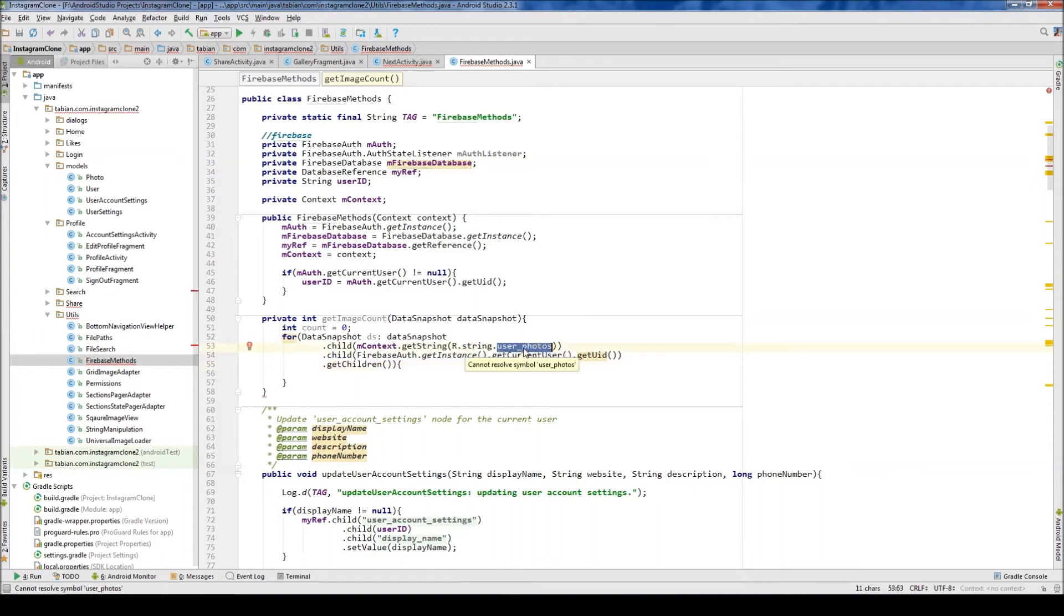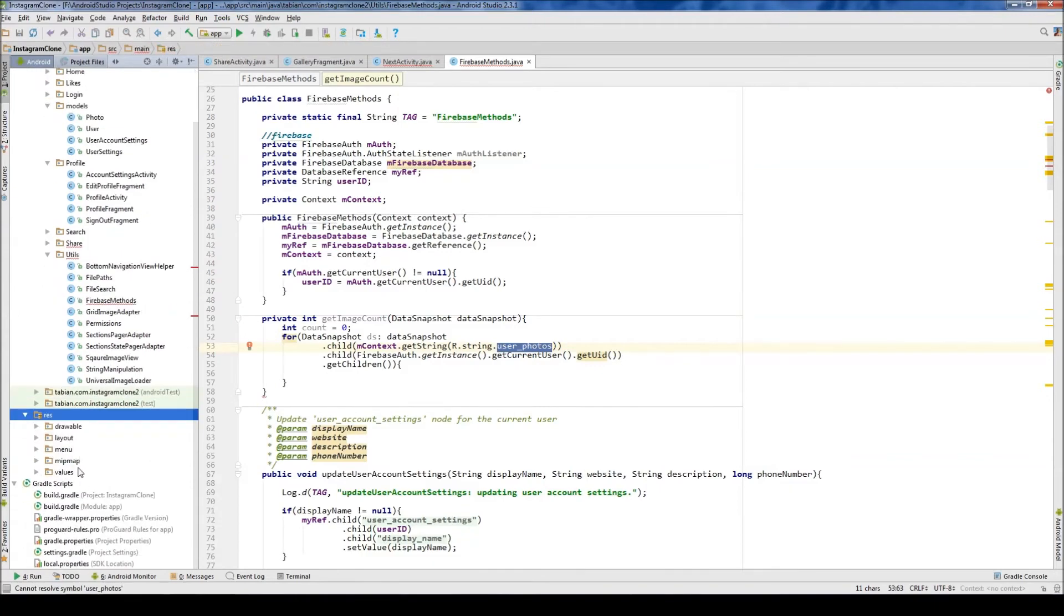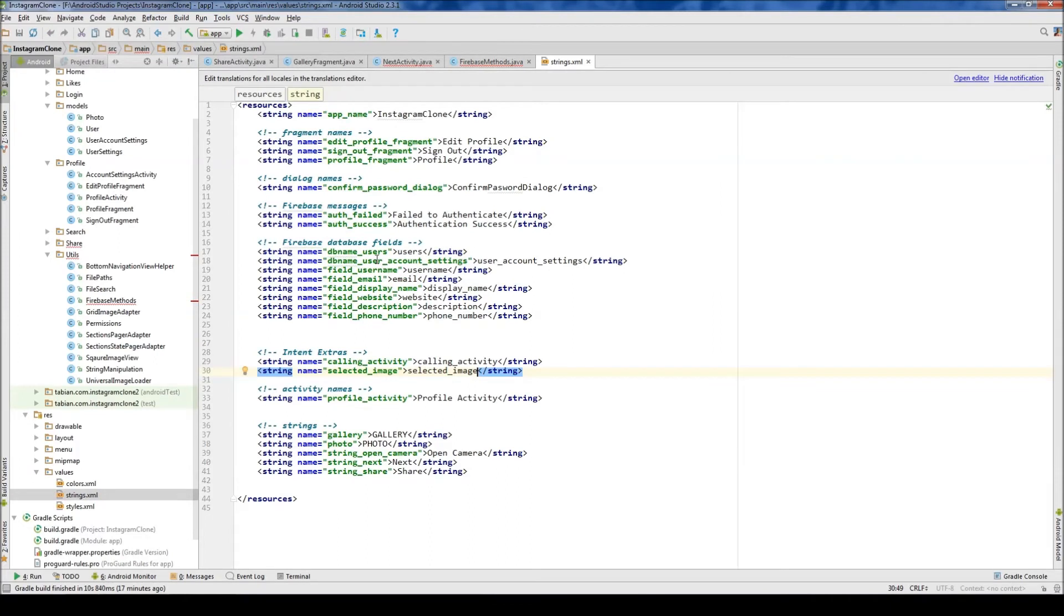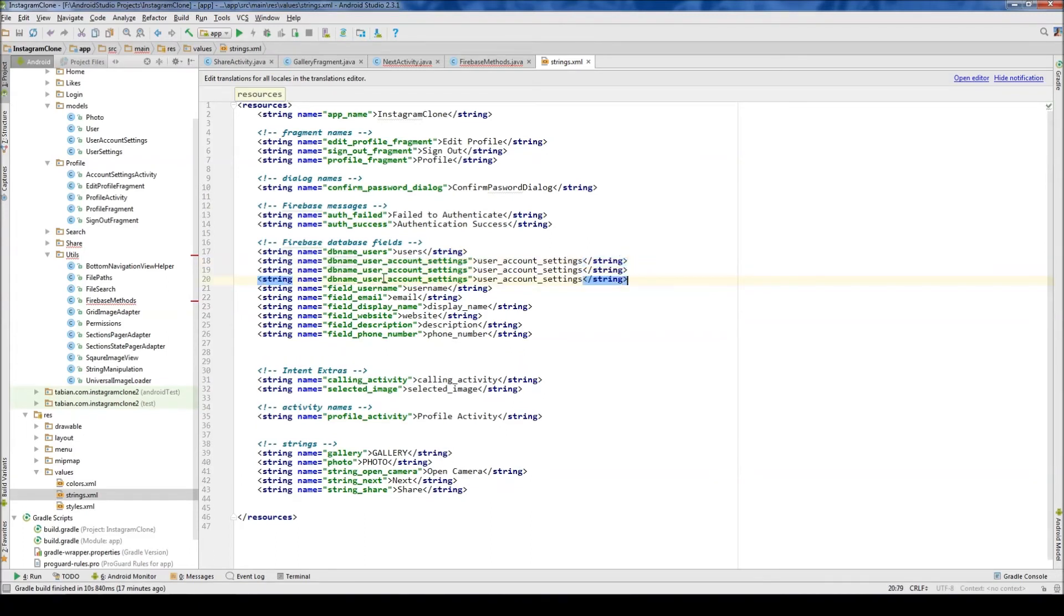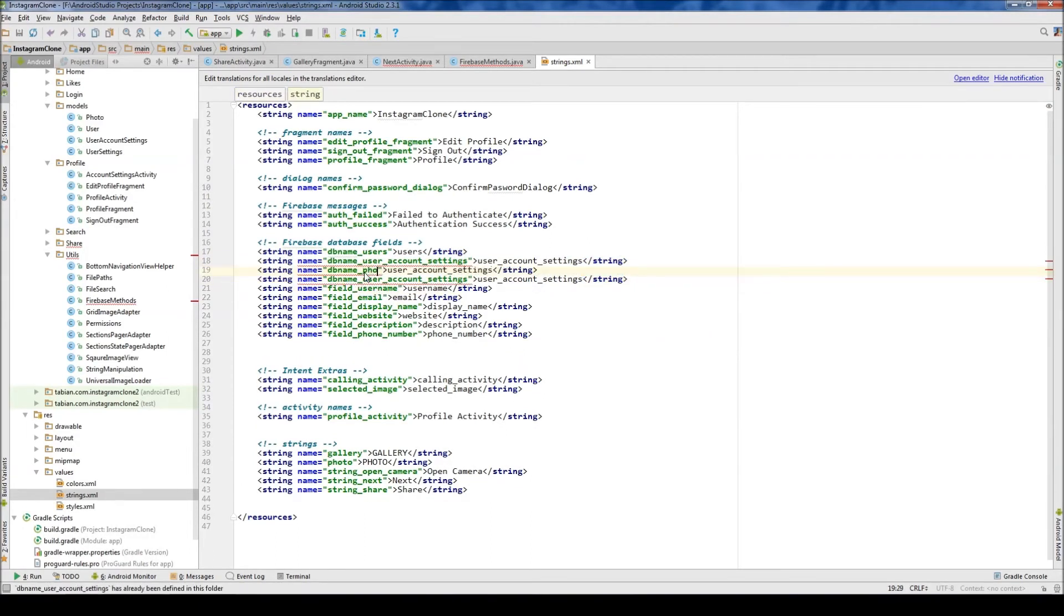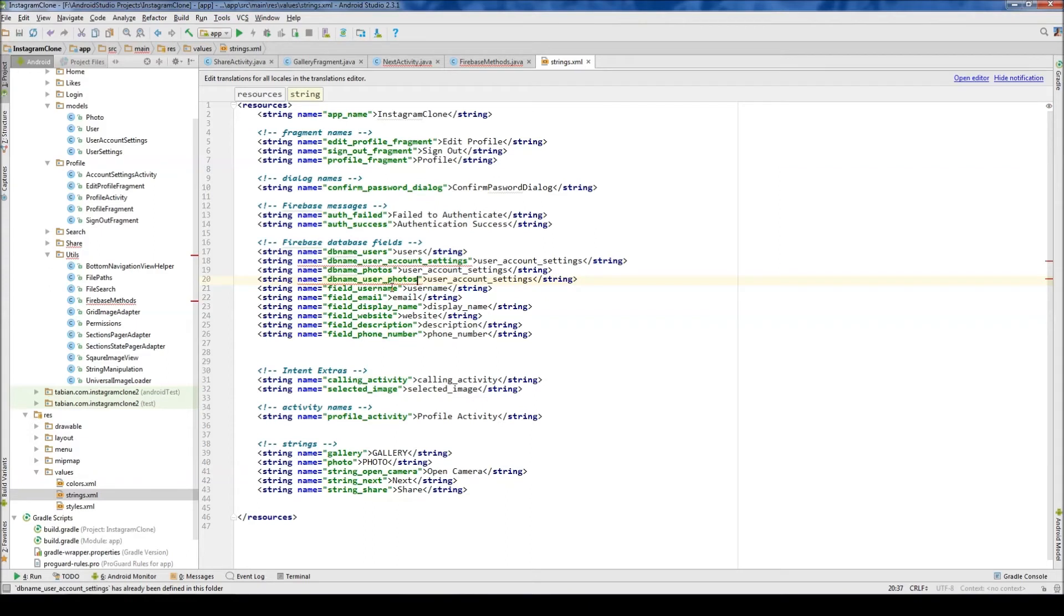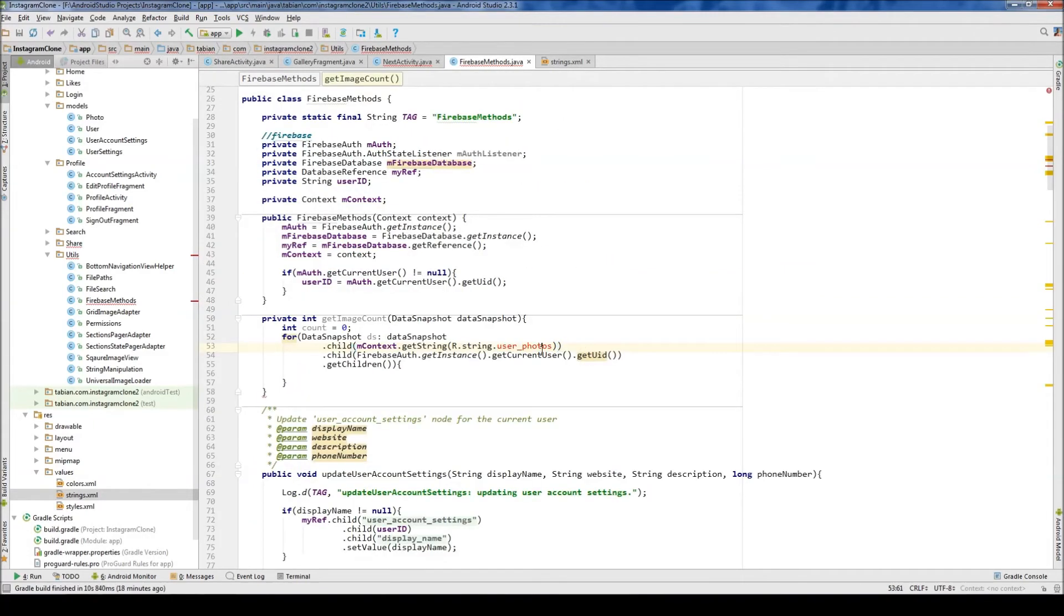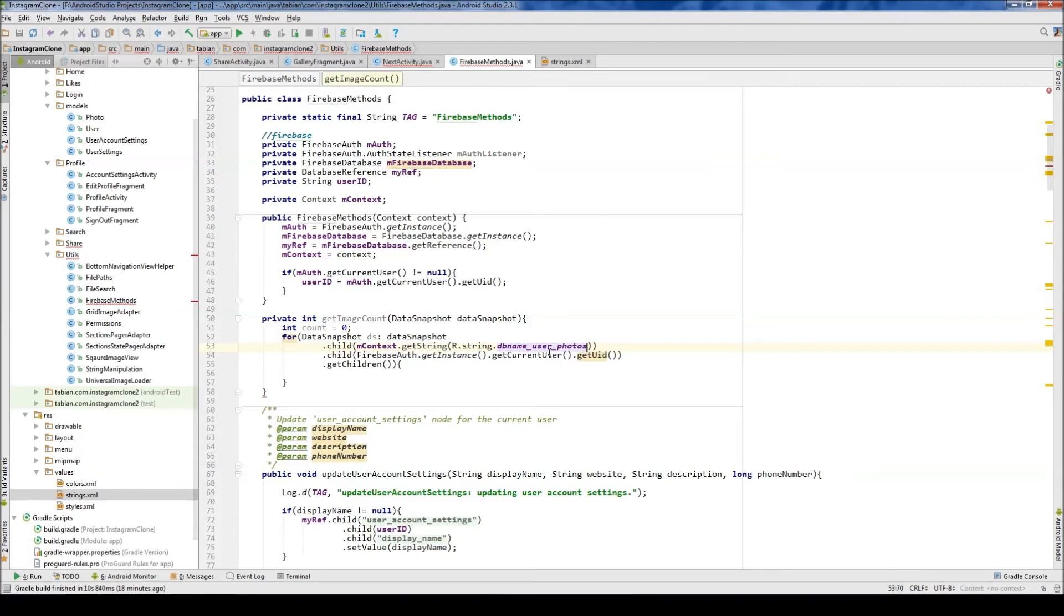So let's create this string, userPhotos. Let's go into our resources and go into values and strings. And we're looking for the field names, I believe. Yeah, because we need to create two new nodes. So we're going to copy that twice. And the first one is going to be Photos. And the second one is going to be UserPhotos for our two new nodes. And so just Photos and then UserPhotos. And that should be good. Now this should go away. Oh, database name, UserPhotos, right? Database name, UserPhotos. And that should be good.